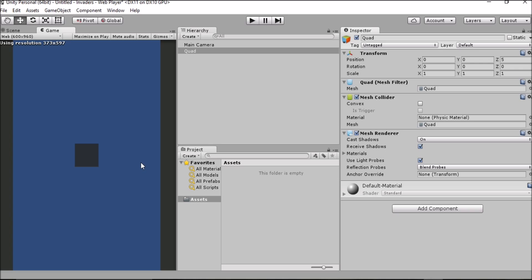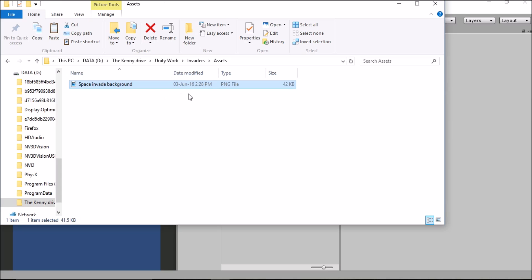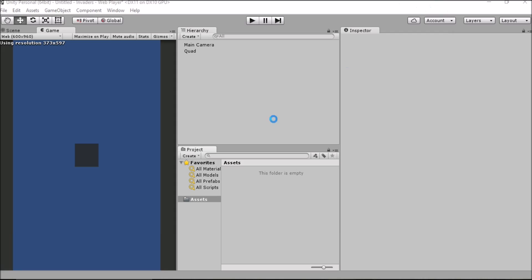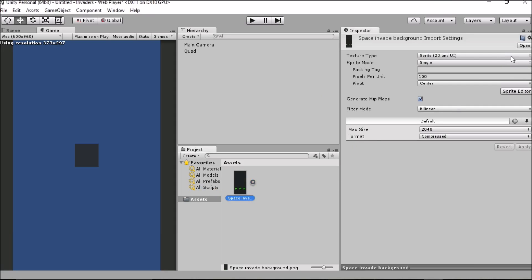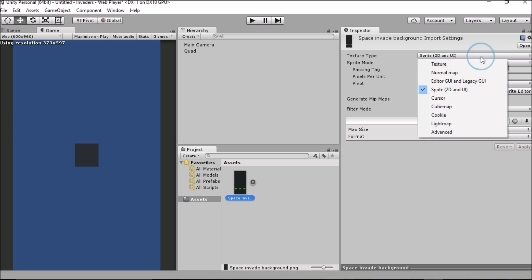Our quad looks quite dull, boring, and quite dark — but we'll deal with the lighting in a moment. The first issue is making our quad more exciting, so let's add a texture to it. I'm just pasting an image file into the Assets folder. When we close this window and look at our assets, we see the asset has loaded up. Because we're using a 2D view already, it's going to import the texture as a 2D UI sprite, and that's what we want.